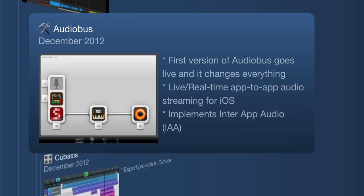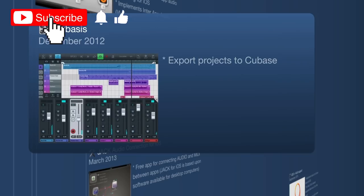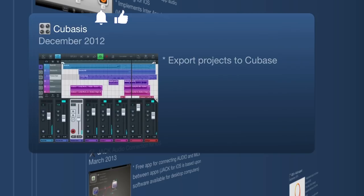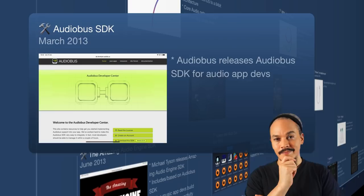Also in December 2012, we get Cubase for iOS, so now Steinberg is also entering the scene. If you were using Cubase on desktop or laptop, you could export whatever you made inside Cubase for iOS to your desktop and continue working there — basically cross-platforming. Moving on, the Audiobus software development kit was released for developers in March 2013, allowing developers to incorporate Audiobus code into their apps so apps could communicate with each other. Very significant.